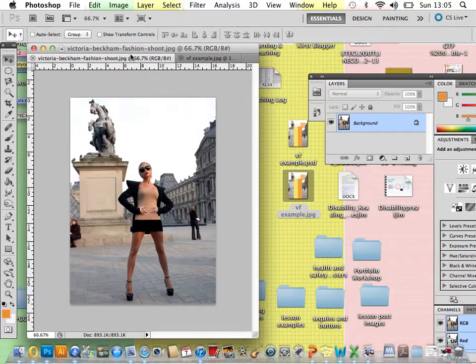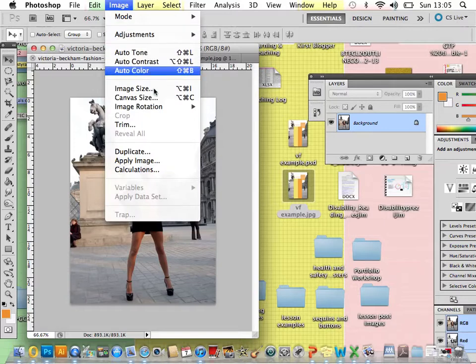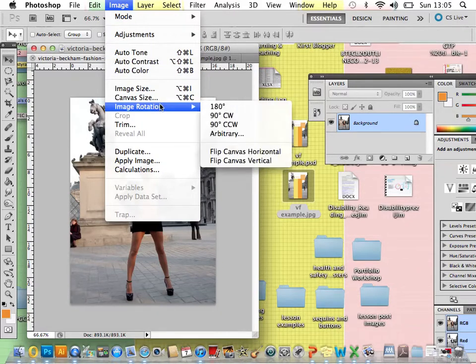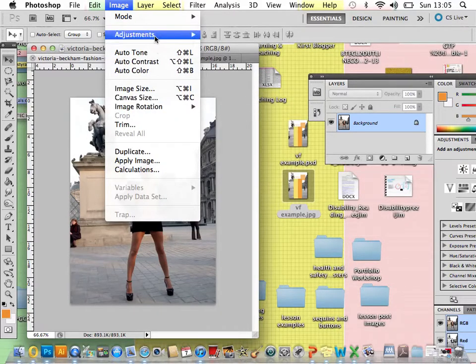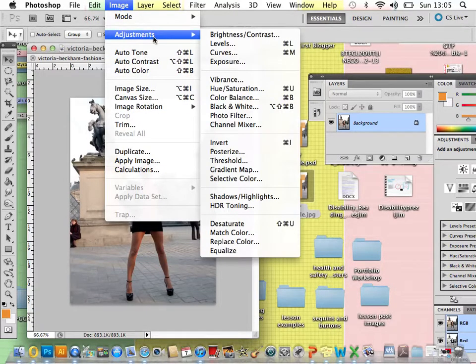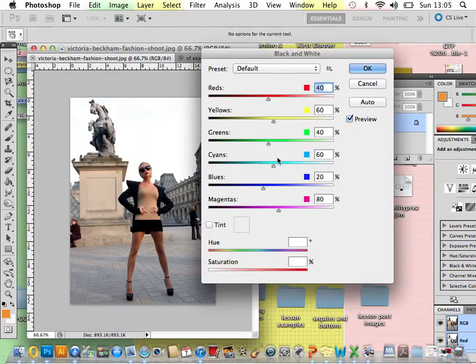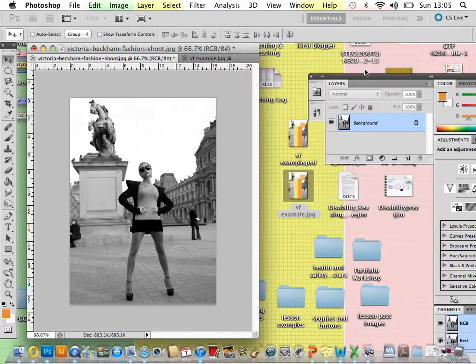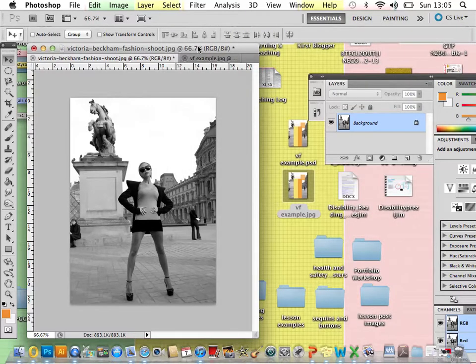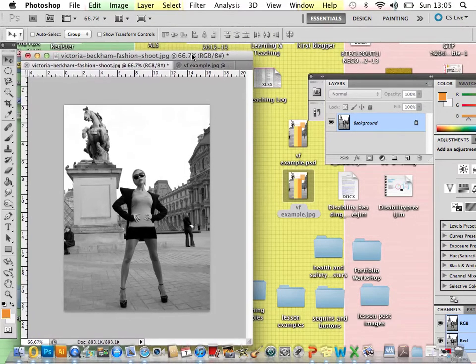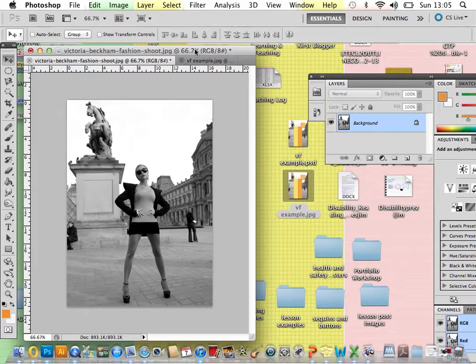If your image is in colour, then we just need to change that to black and white so we keep within the whole overall theme. To do that, just go to image, adjustments, and then black and white and then it will change it automatically and we can just press OK. If it's already in black and white, then obviously you can leave that.